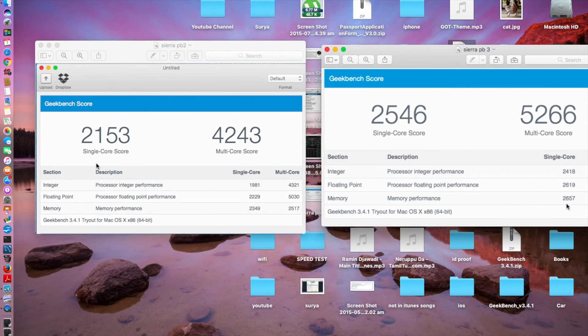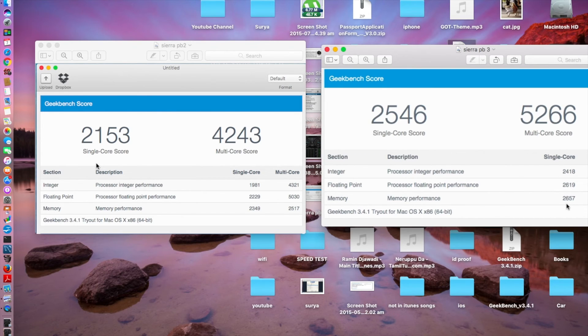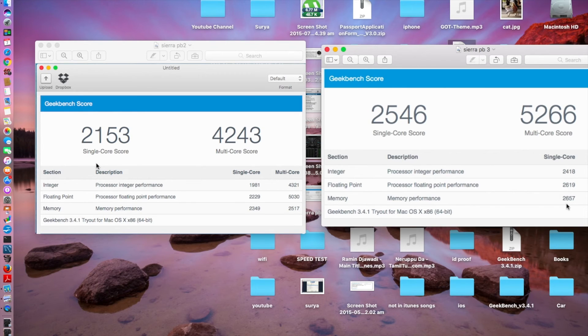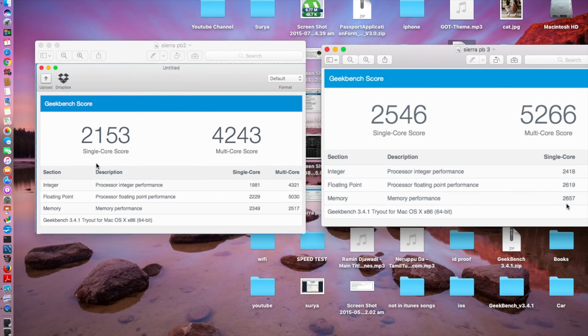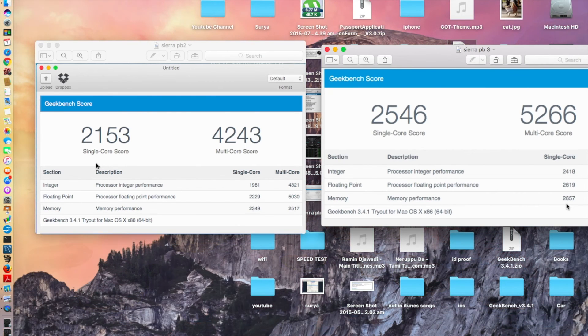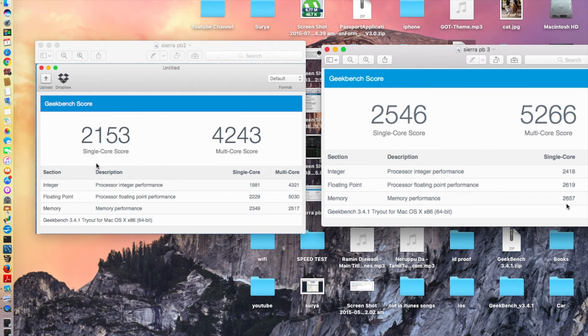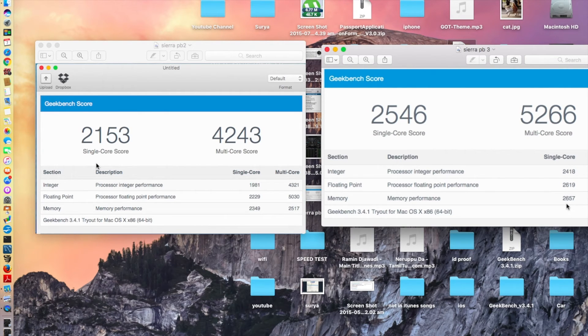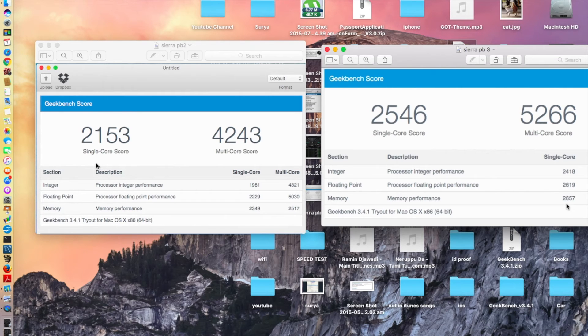You could see a score of 2153 in public beta 2 for the single core score. When it came to Sierra public beta 3, the single core score jumped from 2153 to 2546, quite a jump. Then multi-core score of 4243 in Sierra public beta 2, and here 5266, about 1000 jump in the multi score. The single core, about 400 jump, roughly 400 jump.